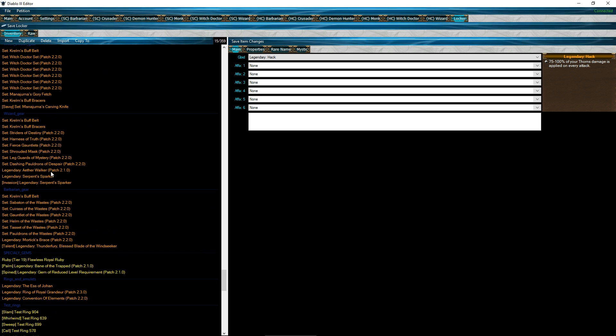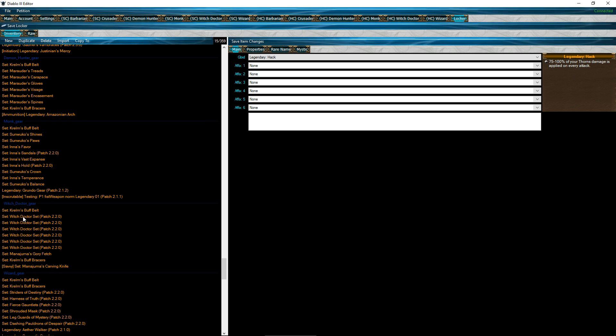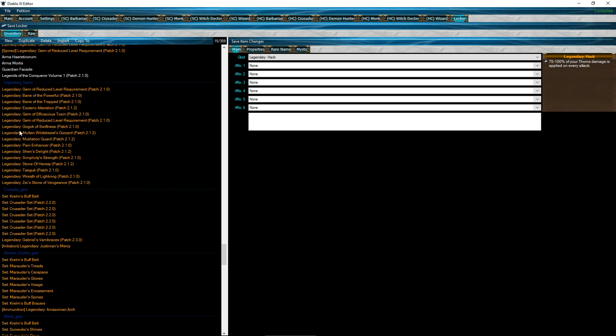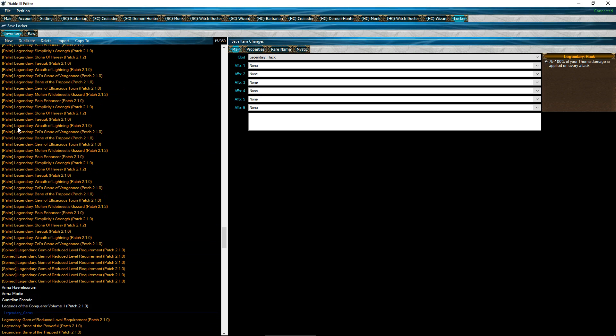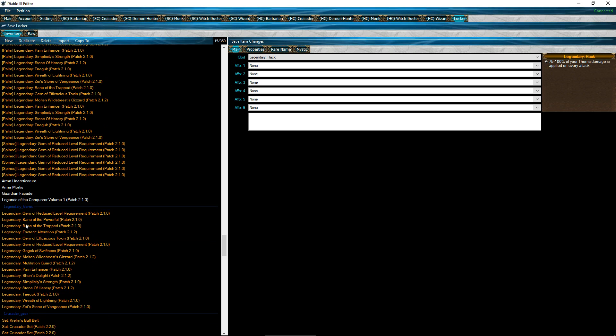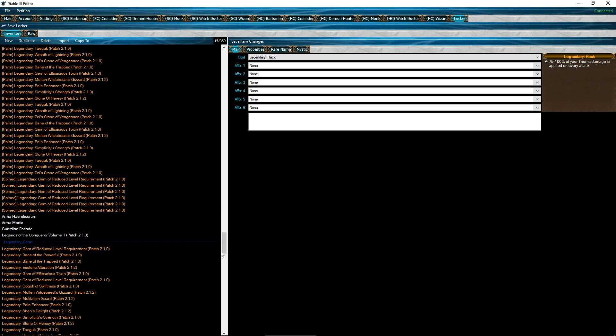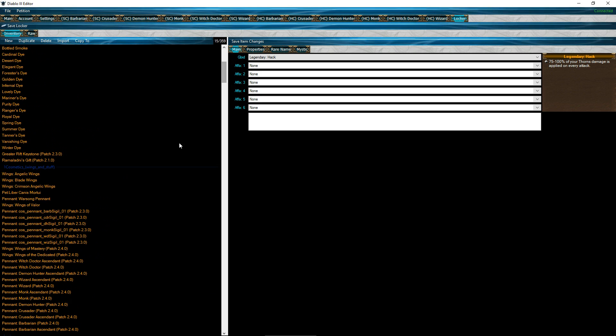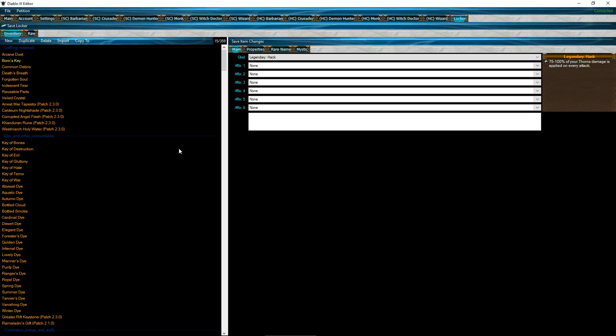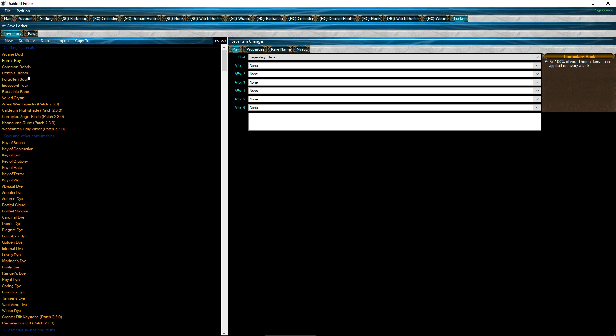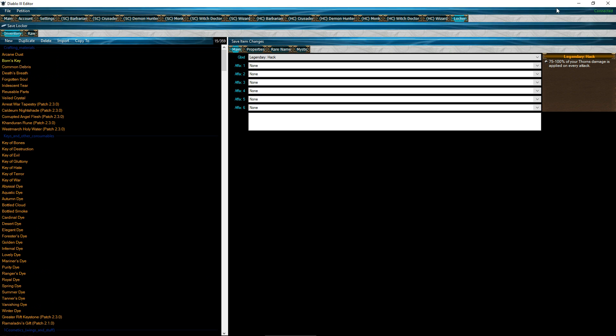Like currently I have the witch doctor gear, the wizard gear sets, the monk gear, the demon hunter, and so on. Of course I got my legendary gems. Now for some odd reason it put all this other stuff way up top. Here's my keys and other consumables, like the dyes and whatever. Here's my crafting materials category. Anyways let's get to this.